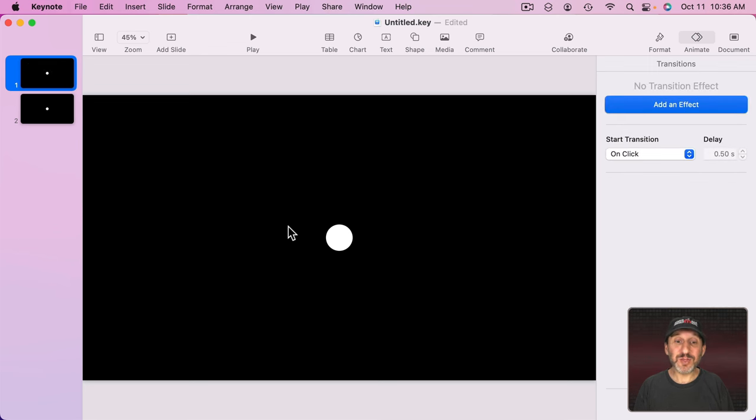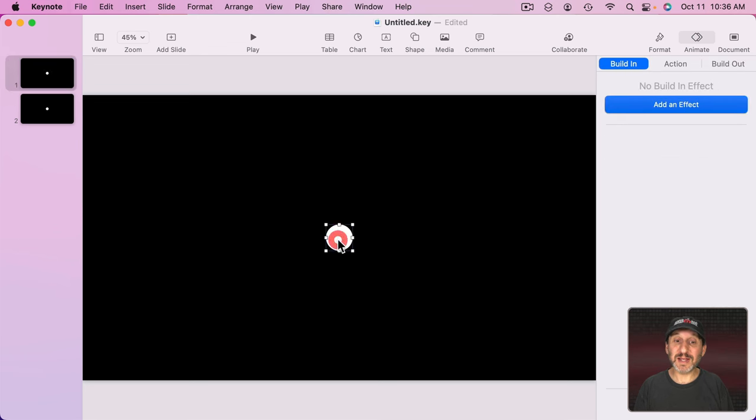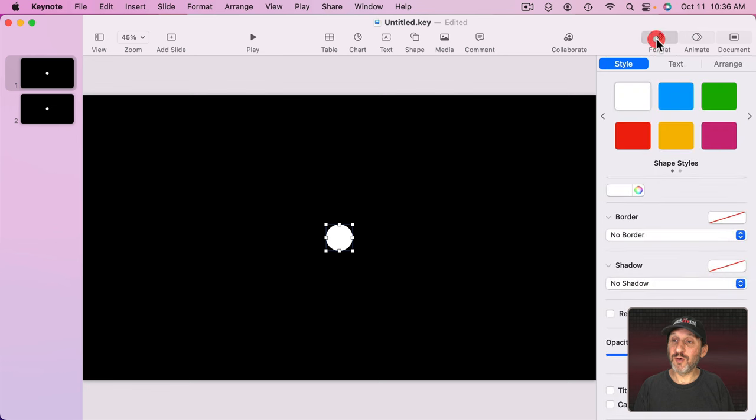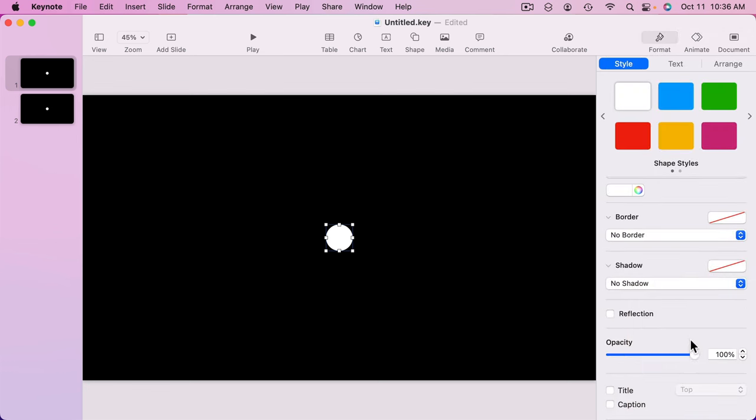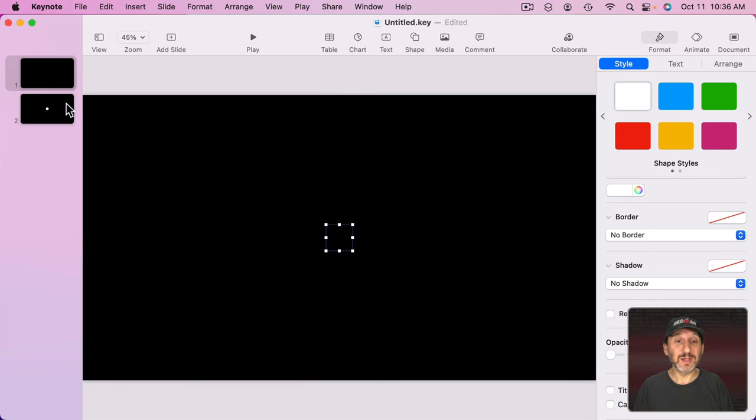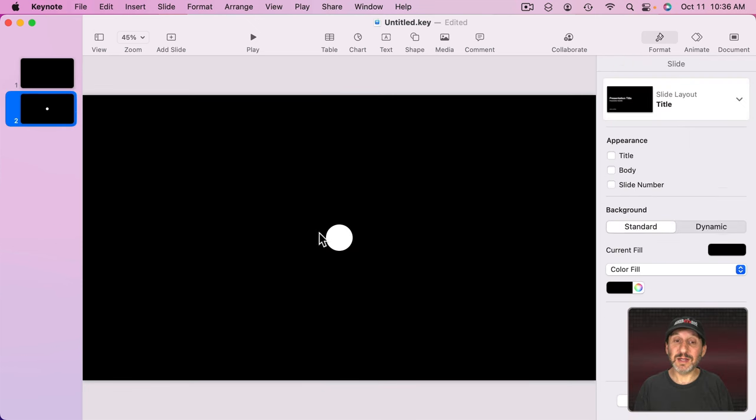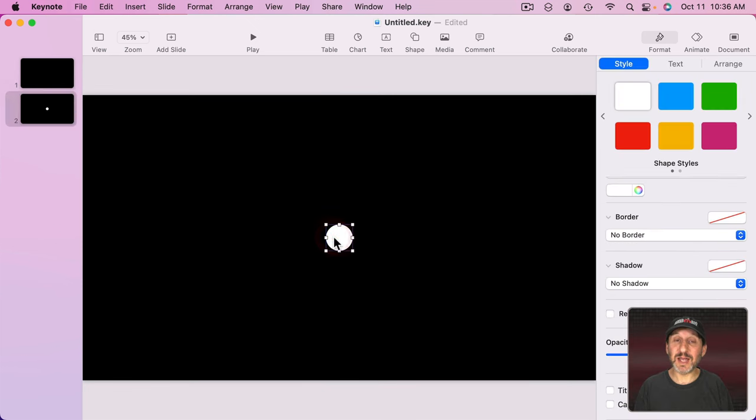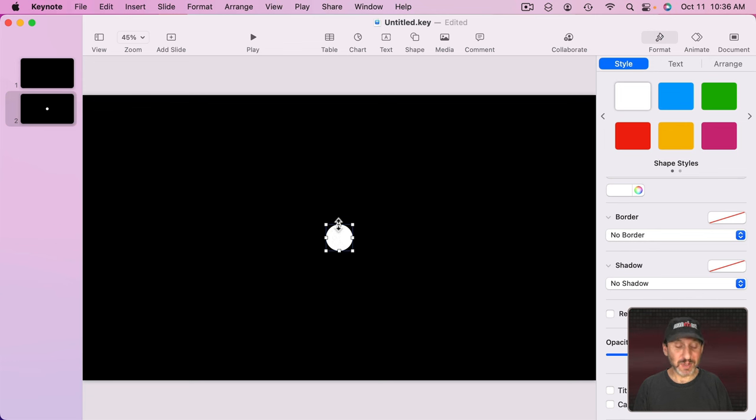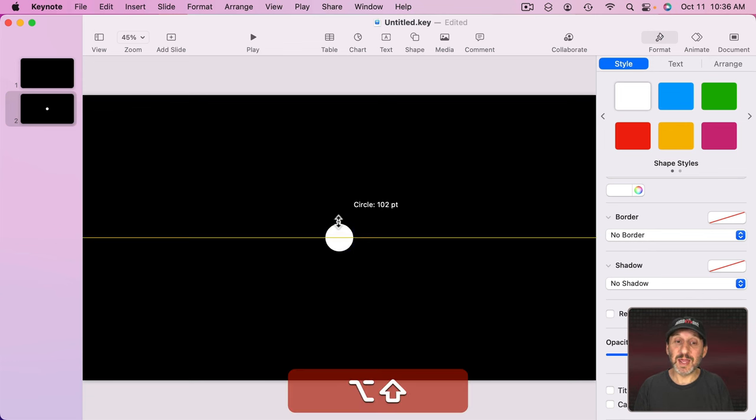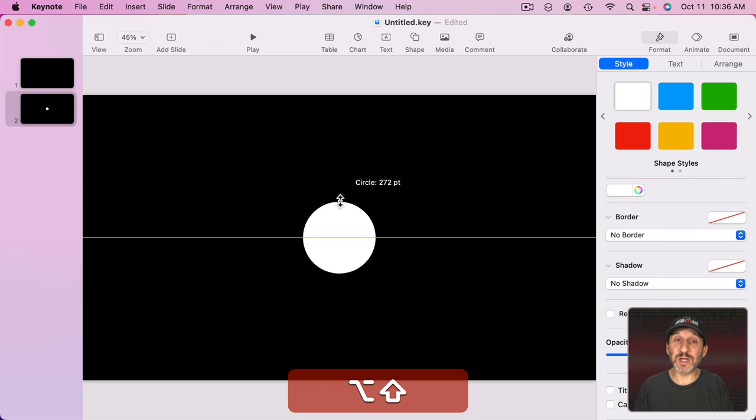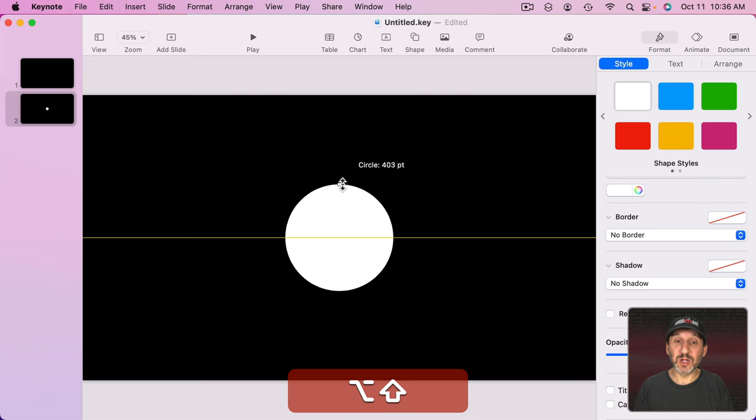For instance, on this first slide I could select it and then go to Format. I could change something about it like the Opacity so I can make it transparent. So all the way down here I'm going to go and make it completely transparent. On the second slide I'm going to select it and I'm going to do something different. I'm going to enlarge it. If I hold down the Shift and Option keys and drag it will enlarge it while keeping the center. So I'm going to make it nice and big.